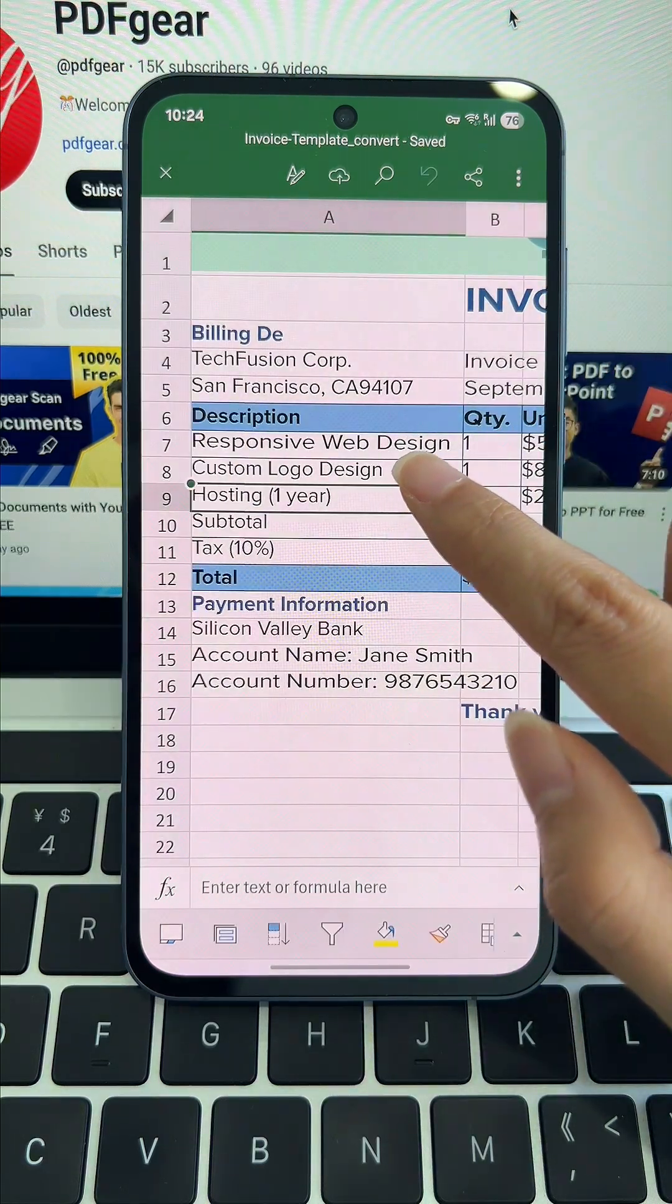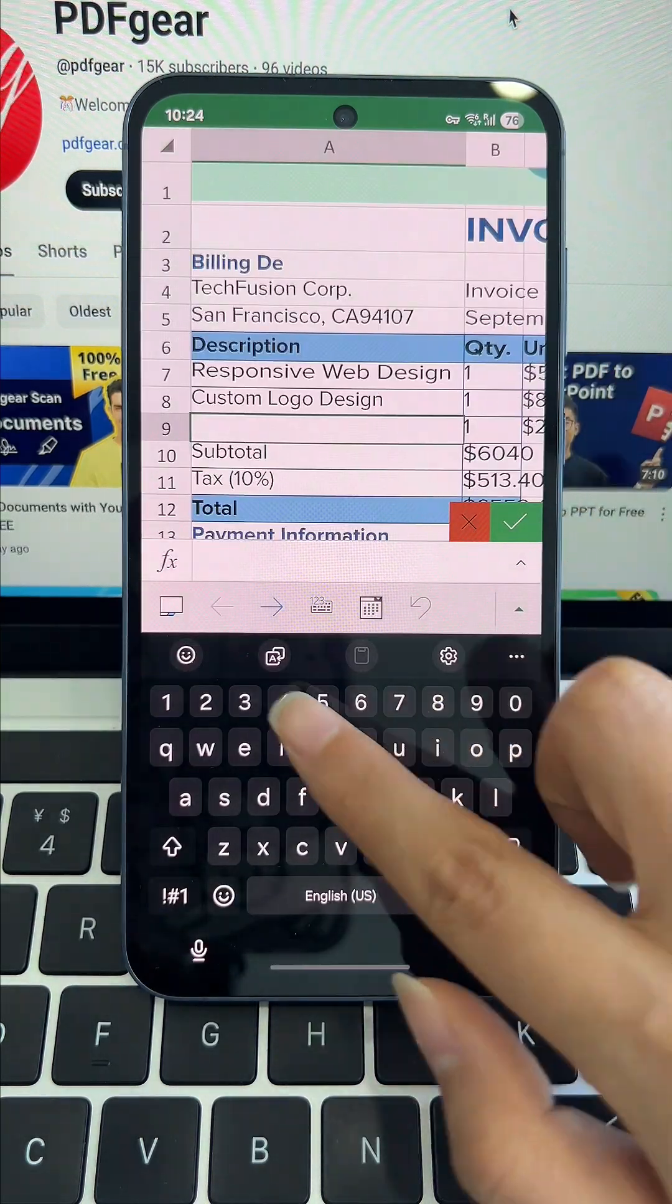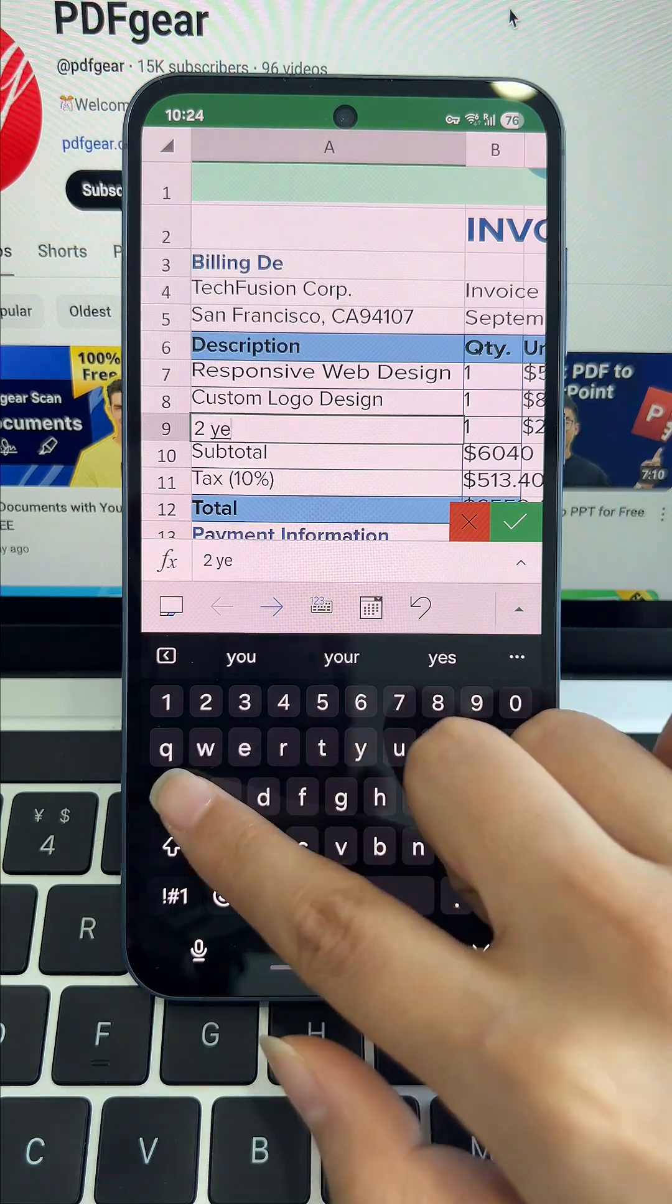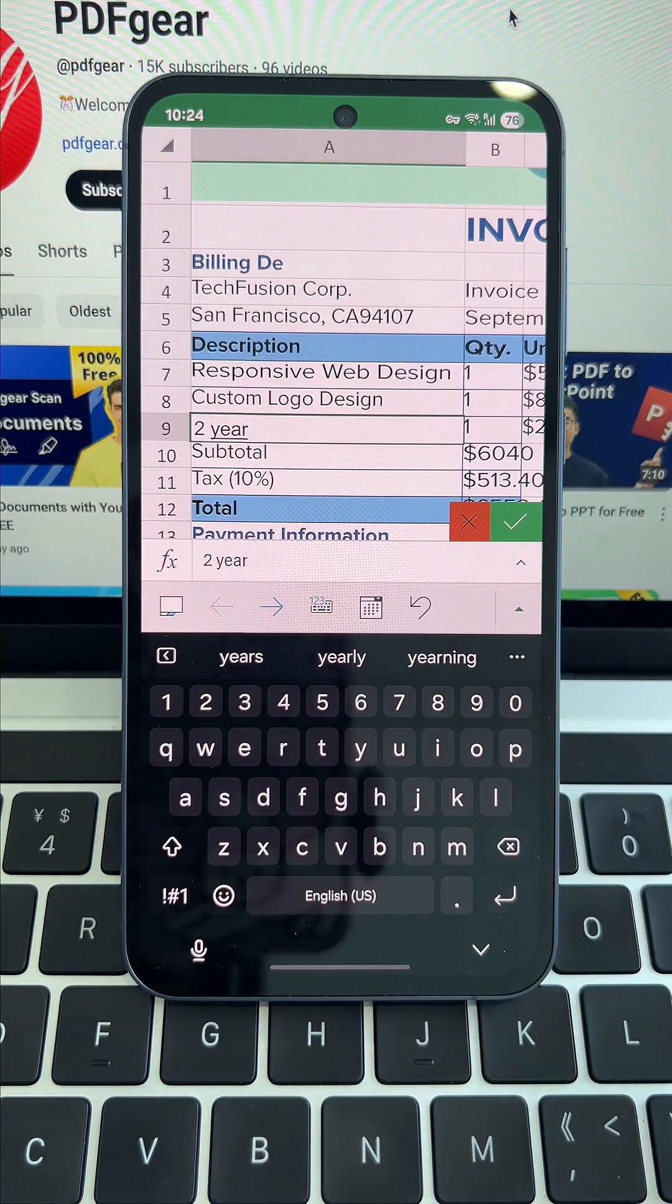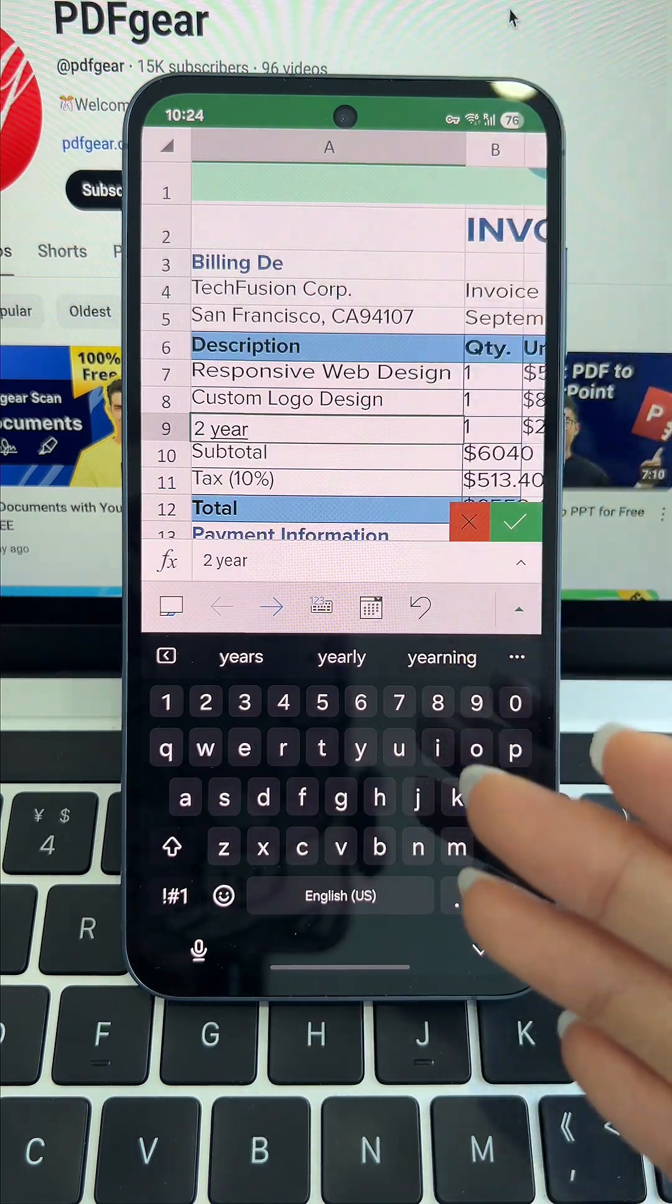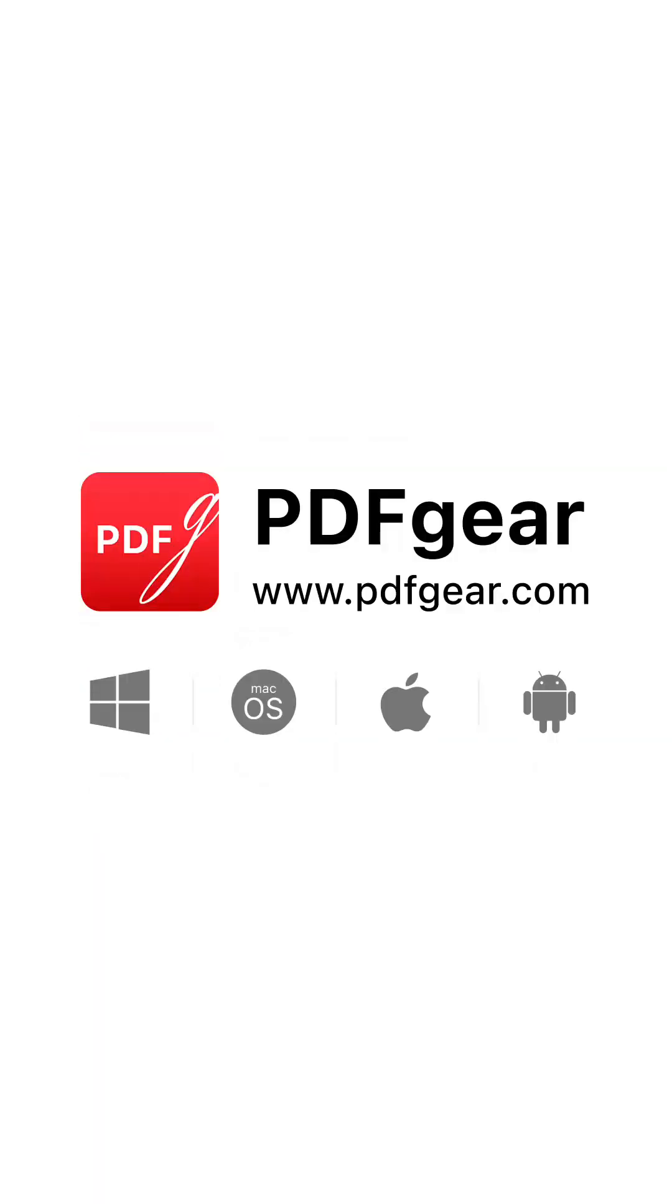If you're looking for a powerful, all-in-one PDF tool, PDF Gear has you covered. Download PDF Gear and give it a try. See you in the next video.